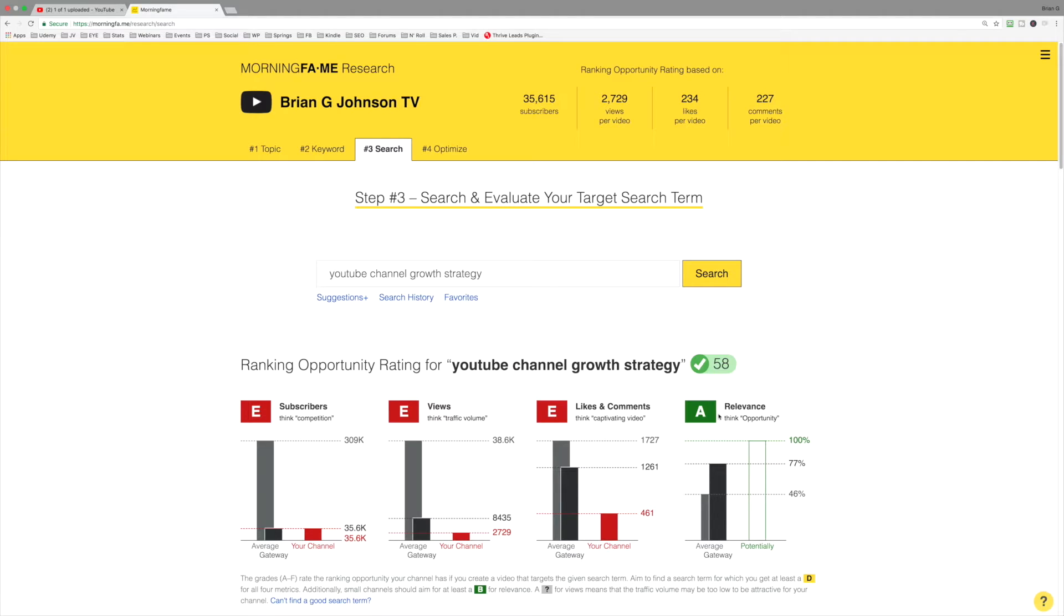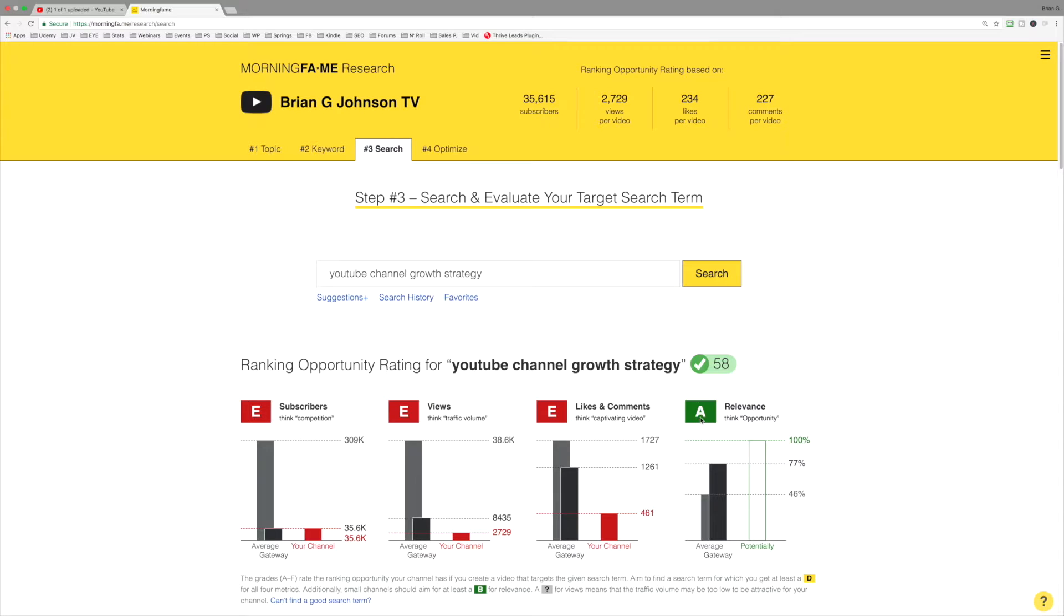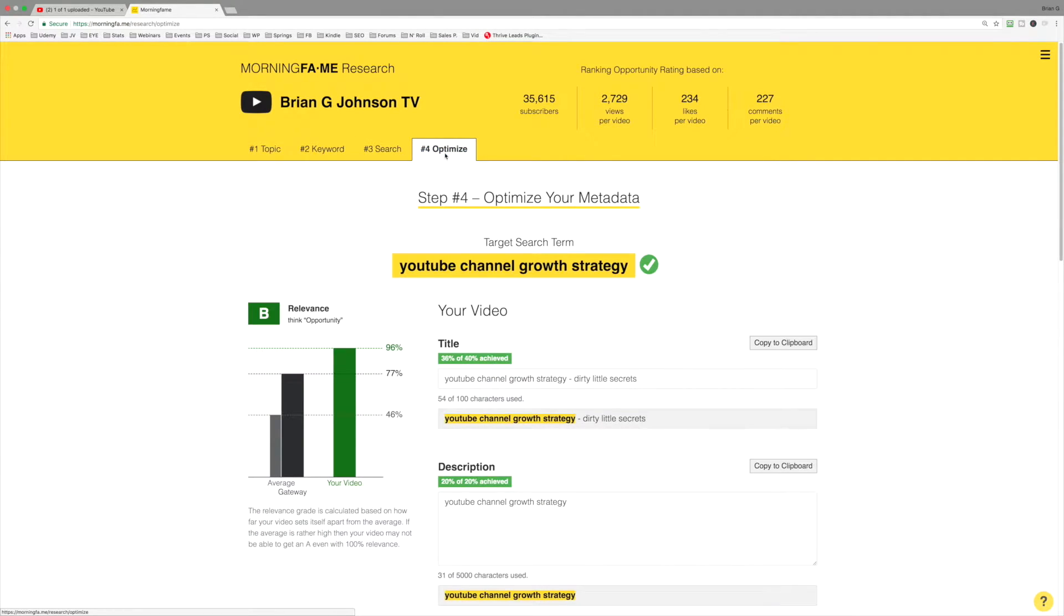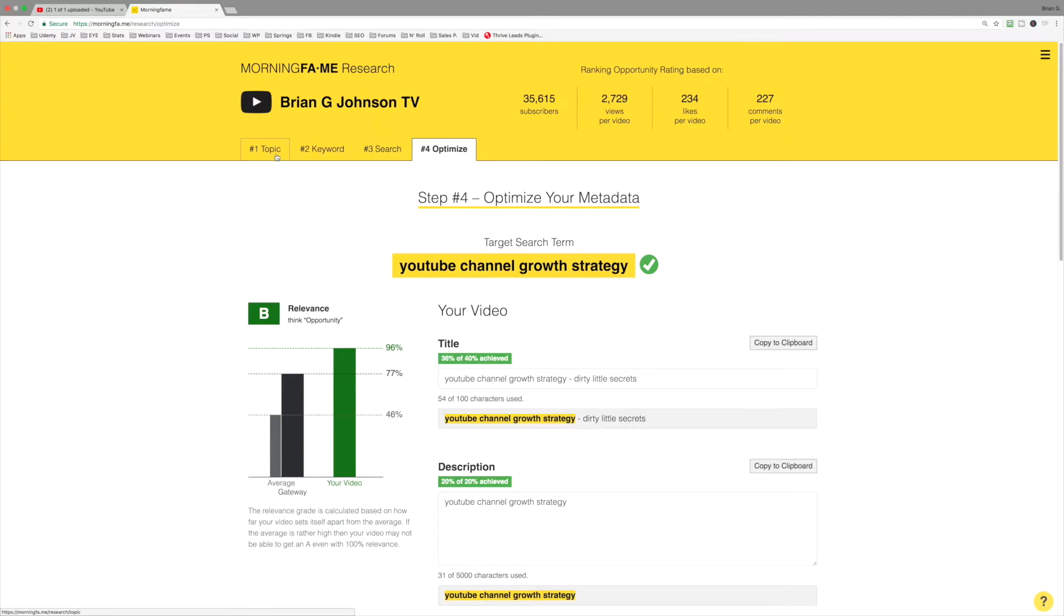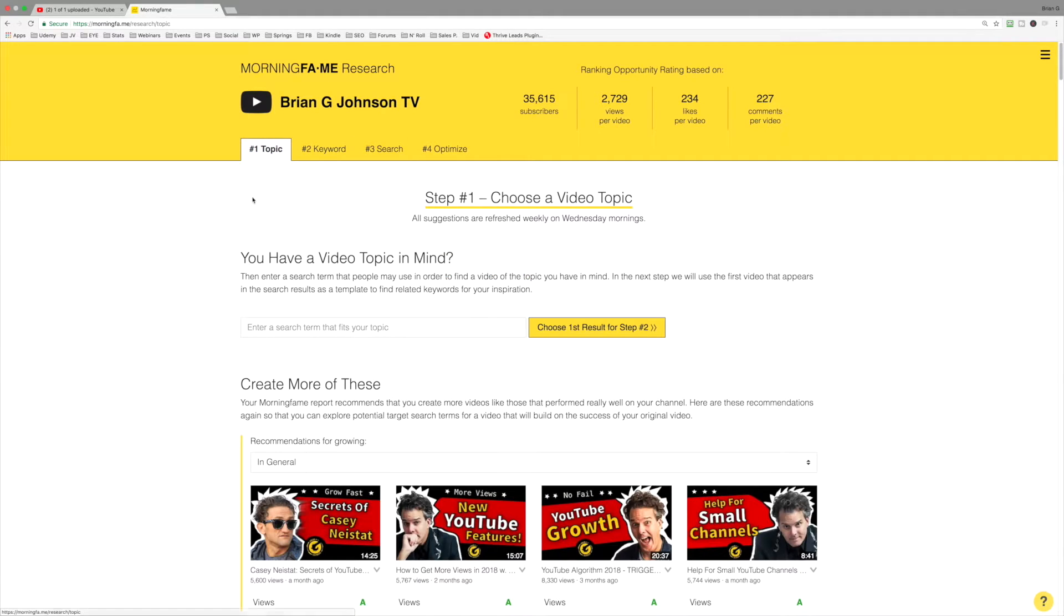So notice here, we get a relevance grading of an A. This isn't always the case. Your ability to make good decisions regarding selecting keywords, and then, in step four, optimizing for those keywords, properly optimizing, will determine your success. This is what Morningfame does really well, beginning with step number one.